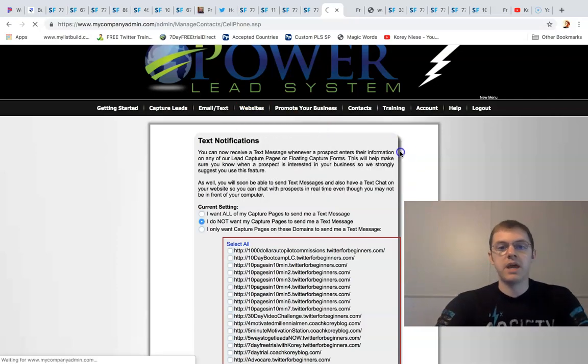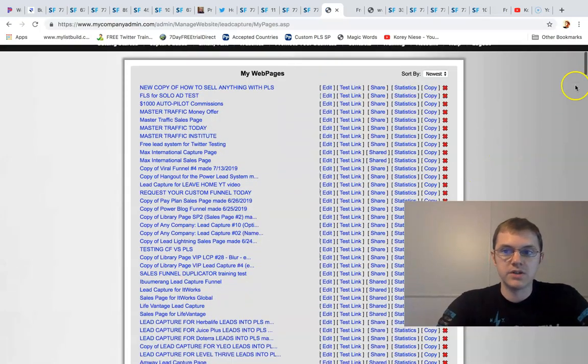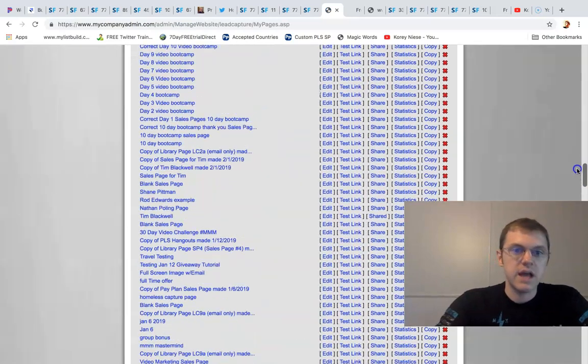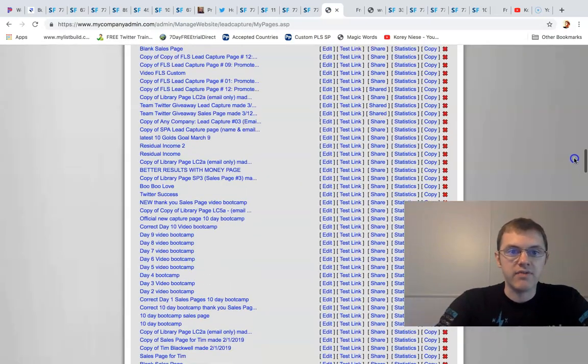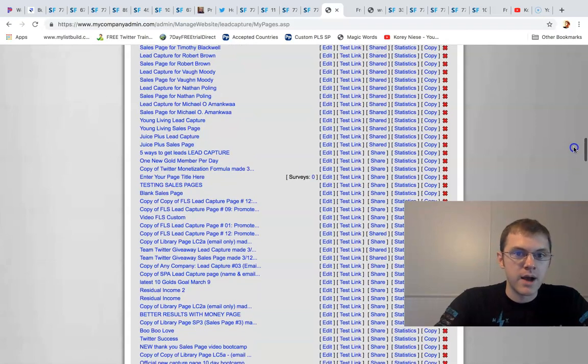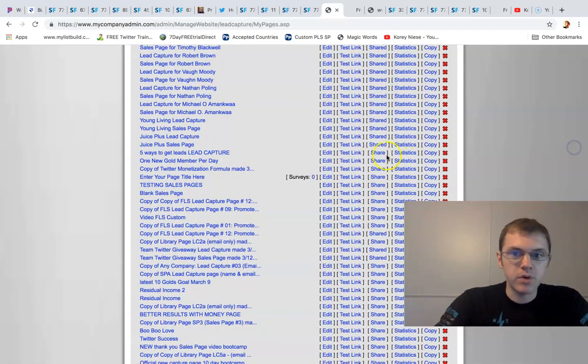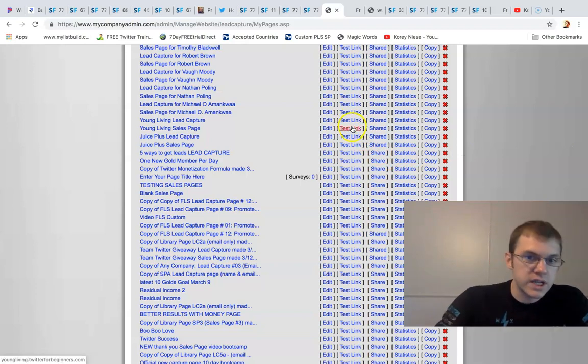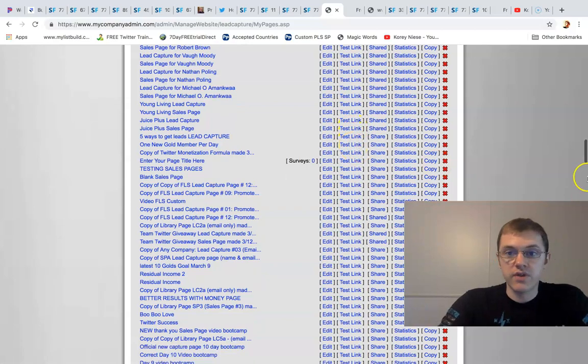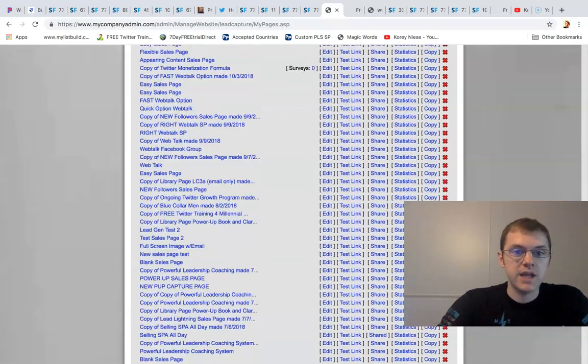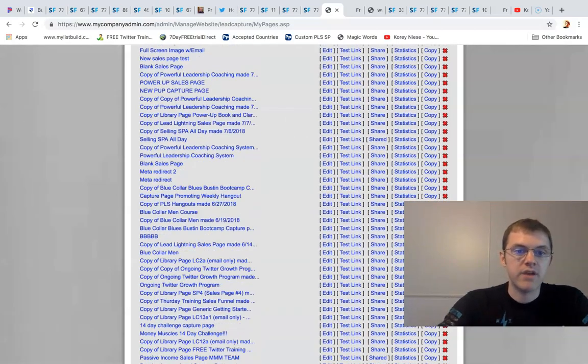Anytime you make a page it's going to go here under my web pages and you can see all the different pages that I built. I've built out a lot of funnels for different MLM companies, different people. Here's a Young Living, Young Living Essential Oils lead capture, a Juice Plus sales page.